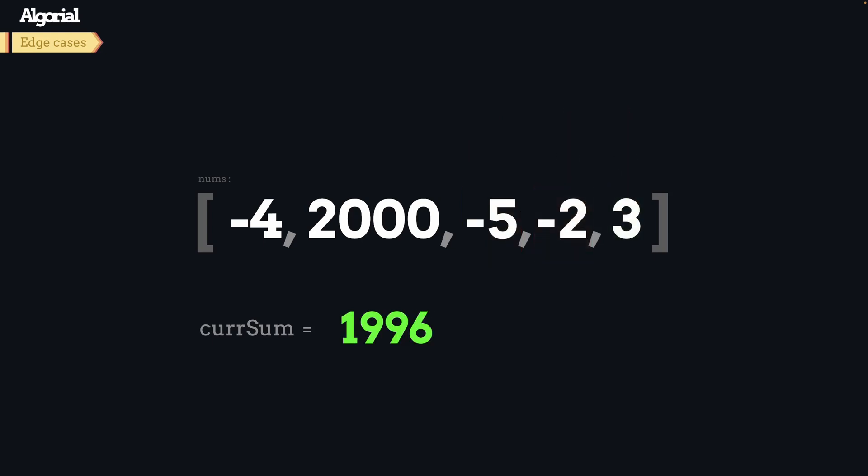And this process will continue until the end of array iteration. At the end, we already have the max sum that we are looking for, because we already kept track of it during our iteration. Meanwhile, the subarray continued to grow, so we can return the sum at the end easily.